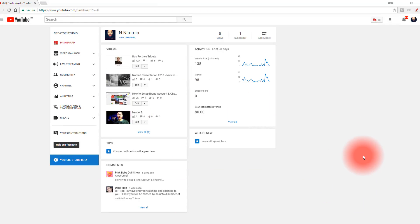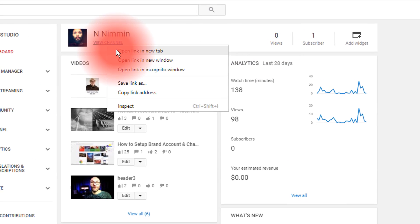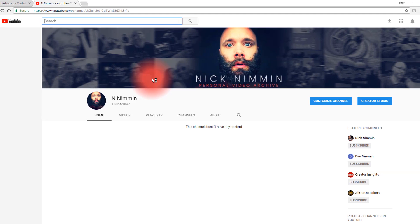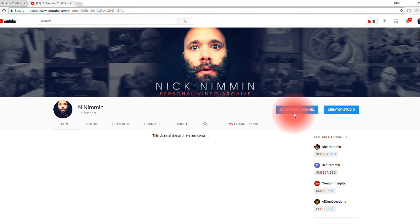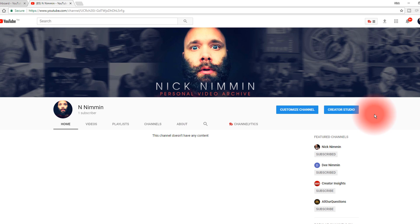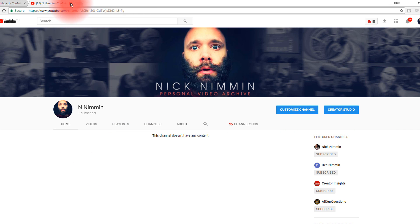The first thing you wanna do is make sure that you are inside of your Creator Studio admin. As you can see, this is not my normal channel — this is just a place where I put a personal archive of videos. I might start uploading some random vlog content here, so I'll put a link to this in the description if you wanna check it out, including any live streaming or vlog-style content.